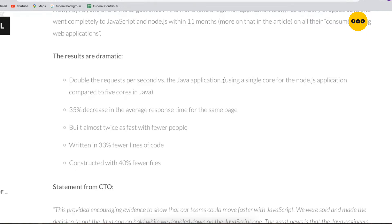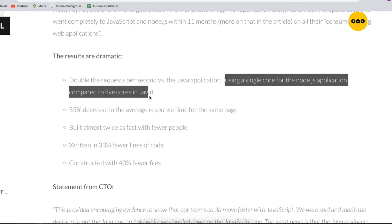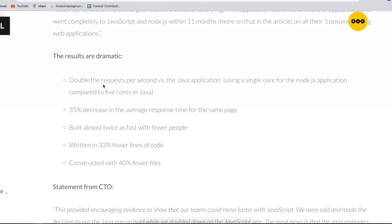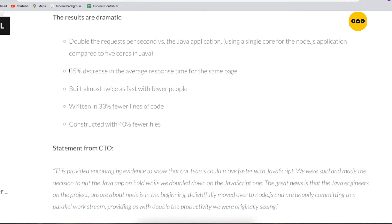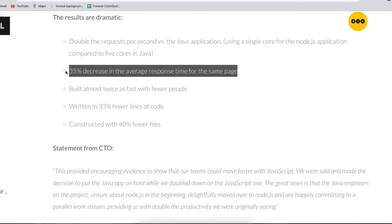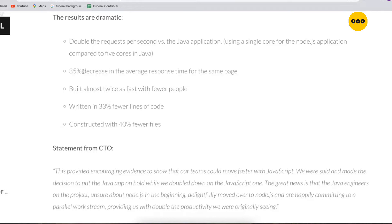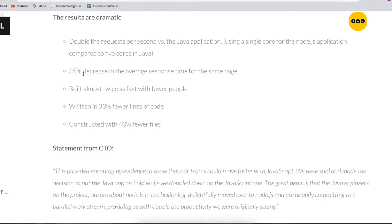We're going to understand these particular statements along the line. They doubled the requests per second - if they were making five requests at a time, now they're able to make ten at a time, and that is very good for an app. Another advantage of Node.js over their Java app: 35% decrease in the average response time for the same page. The average response time was taking longer, now they were able to reduce it by 35% after they switched from Java to Node.js.